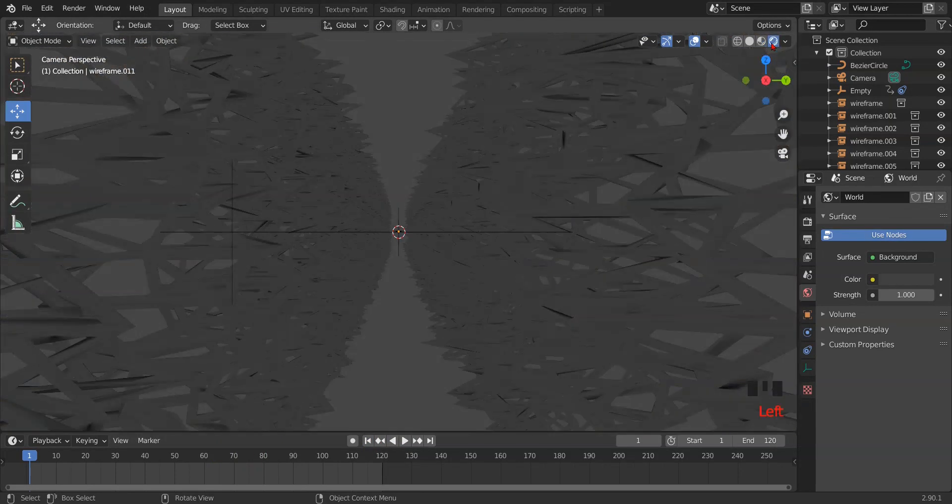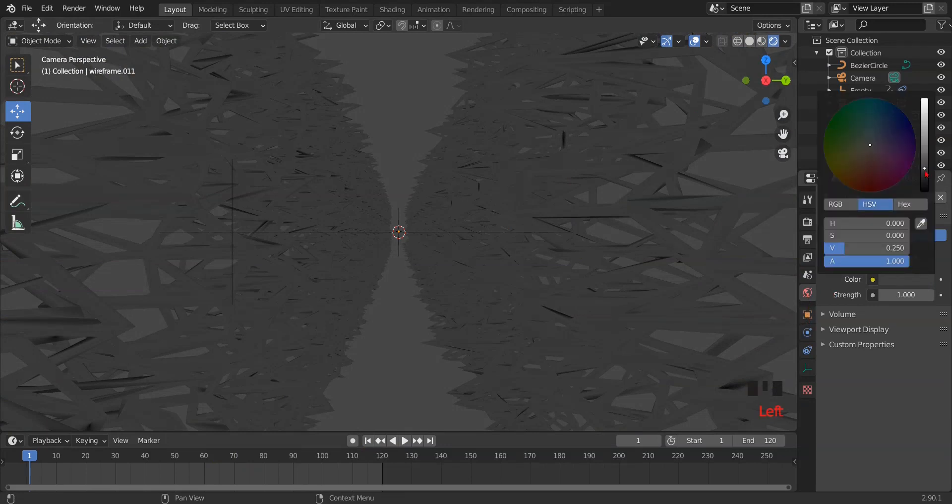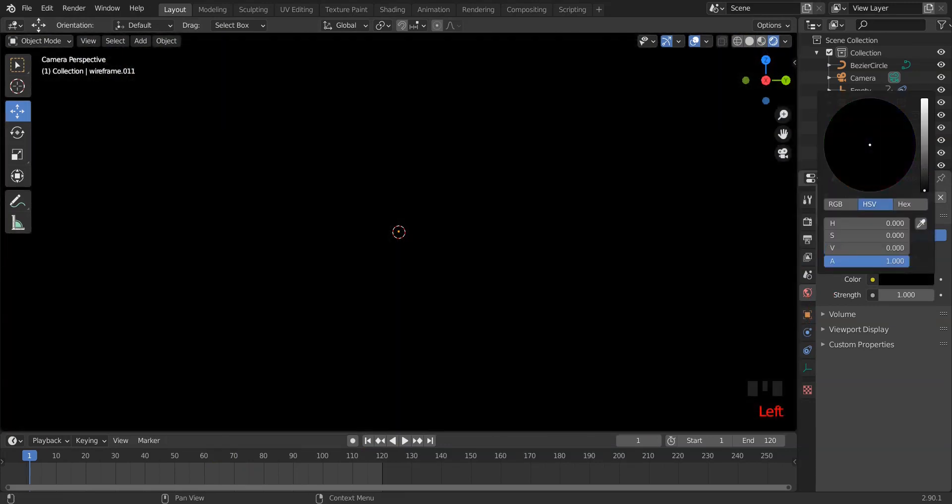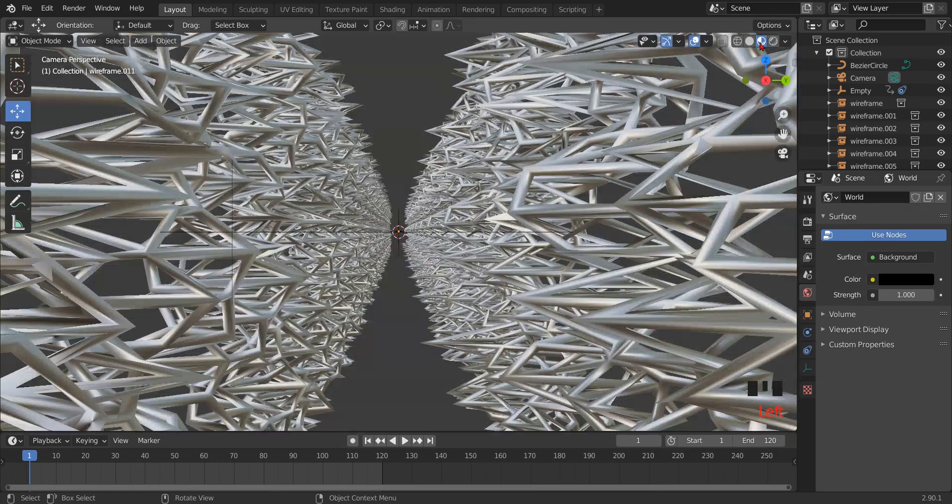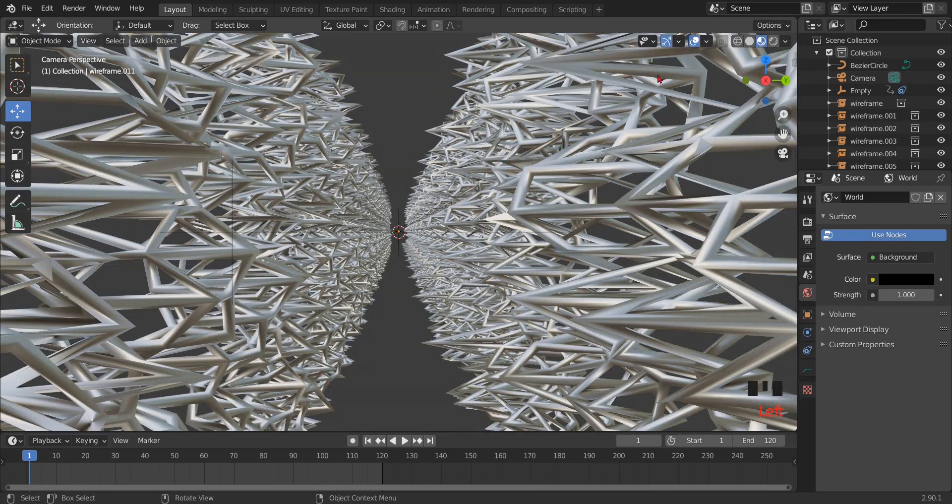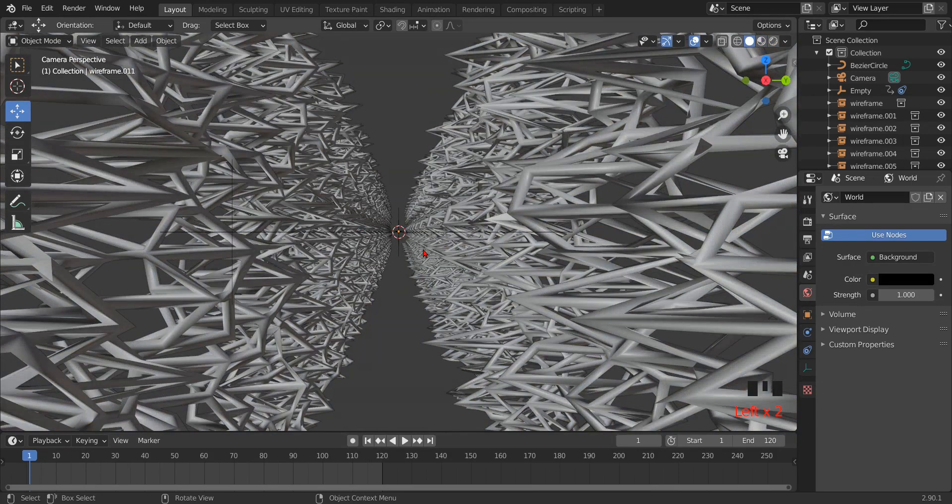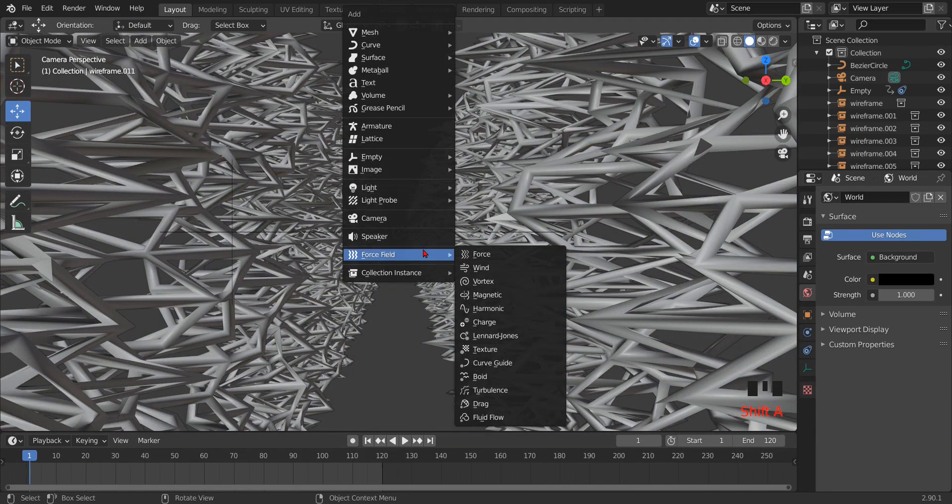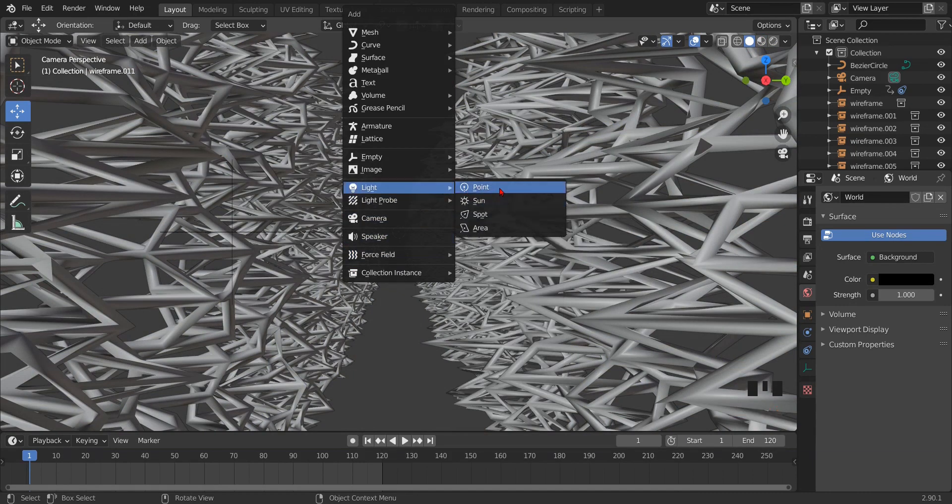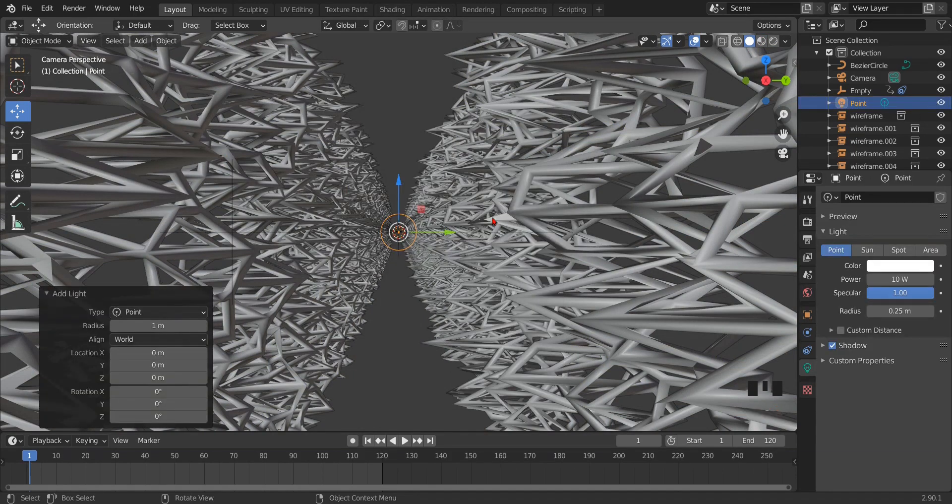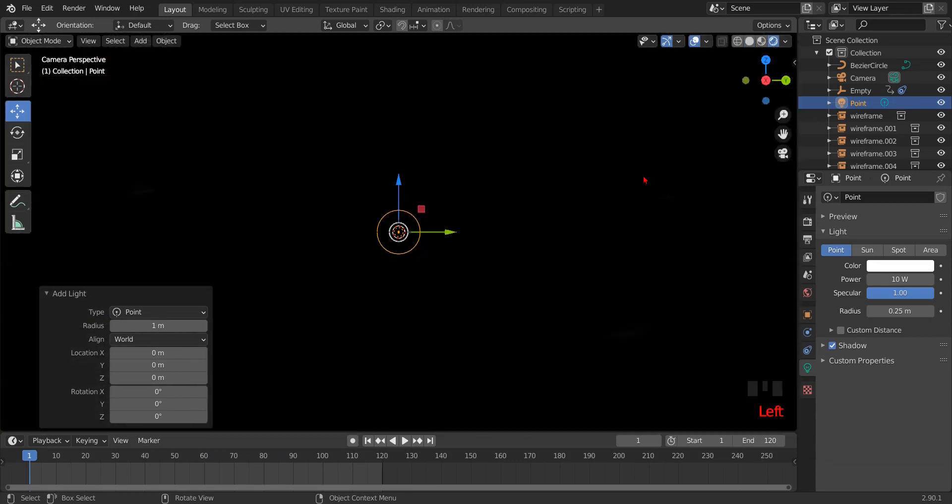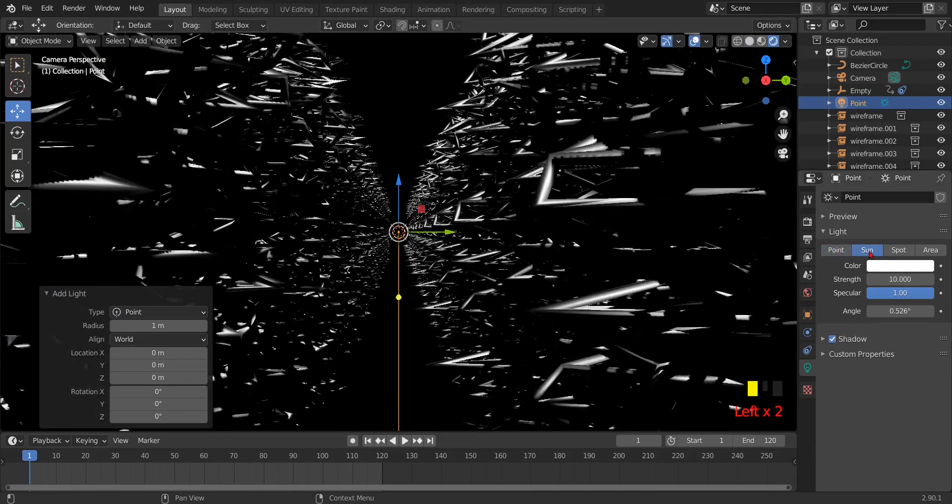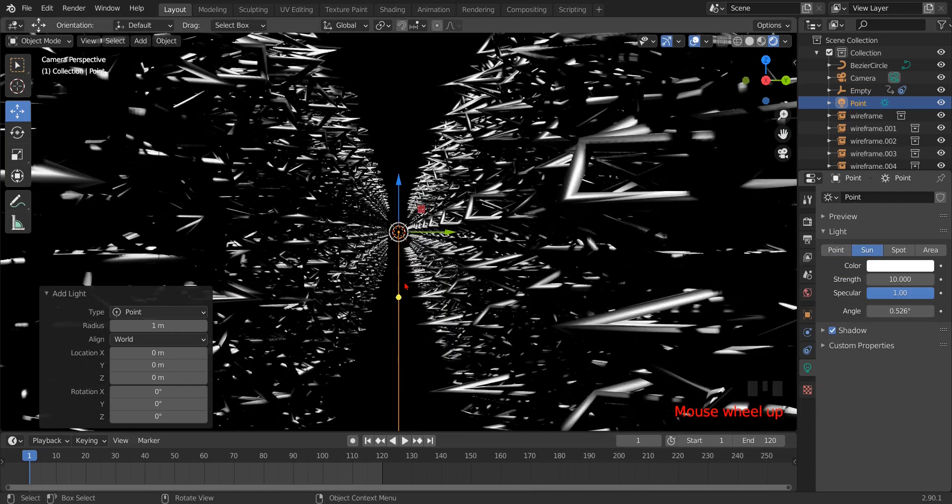Then go to the render view and bring down the world setting to completely black. We have to add some light source to it. I selected point light, but sun is perfect for this setup.